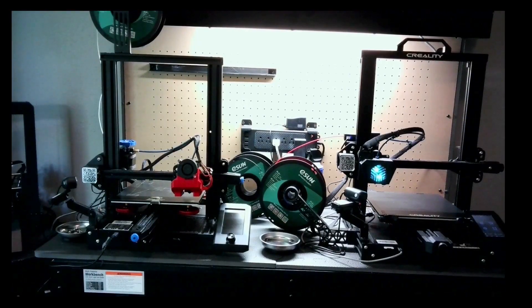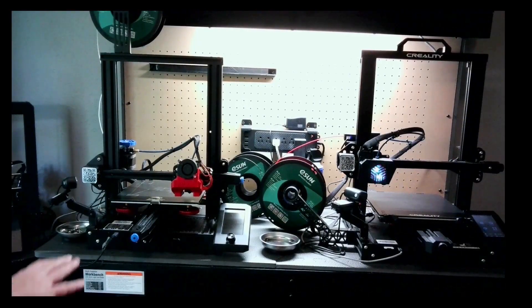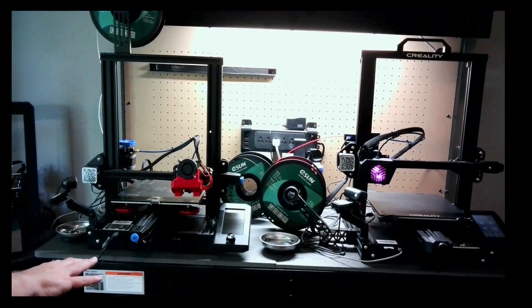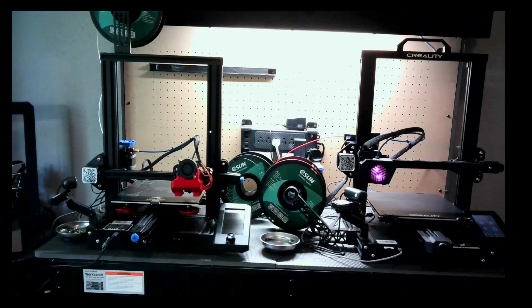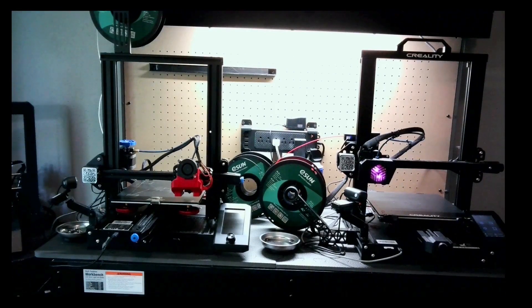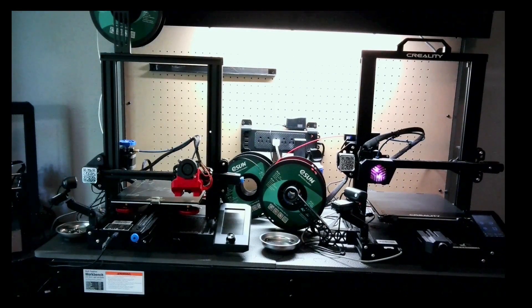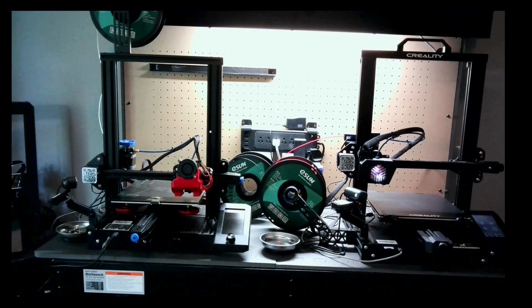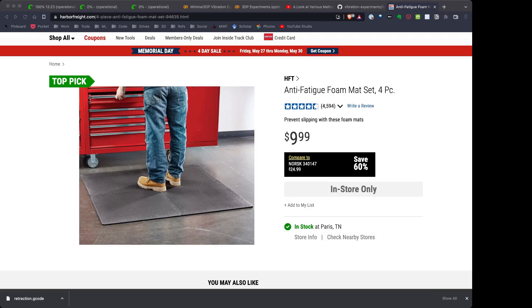Now here's two of my other printers, and as you can see, I have the pads down, and what's really cool about the pads is the fact that I can get four of them from Harbor Freight for $9.99.